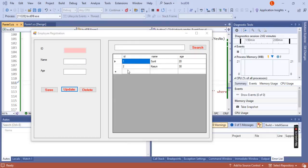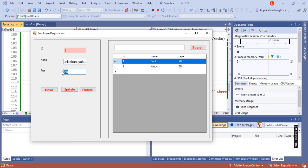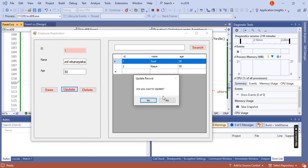I have changed the details of this table, so I'm going to change another record. I'll change Sunil to Sunil Ekanaka, set age to 30, and click the update button. You can see the confirmation asking 'are you sure to update?'